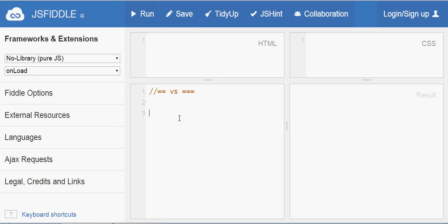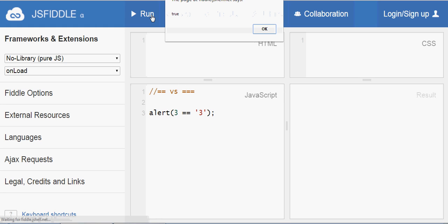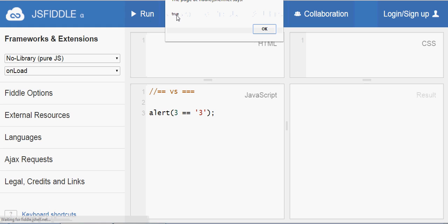For example, suppose you have number 3 and string '3'. These values are the same, and JavaScript will implicitly convert one of the values to match the other, so these two are treated as equal and the output comes out as true. Here you can see the output as true.